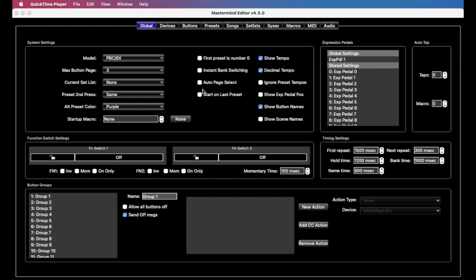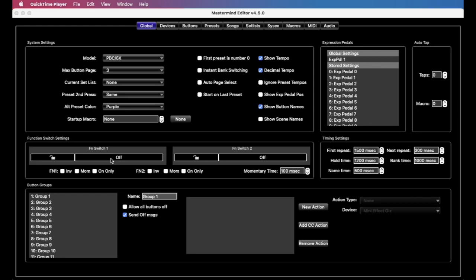And in the editor here, there's a function switch settings section on the globals tab, and this one looks a lot similar to the audio tab that we covered in an earlier episode. And we show our switches. They'll either be two for the PBC6X or the LT, and there'll be four for the PBC10, but each one lets you set a default state of whether the button should be on or off by default.